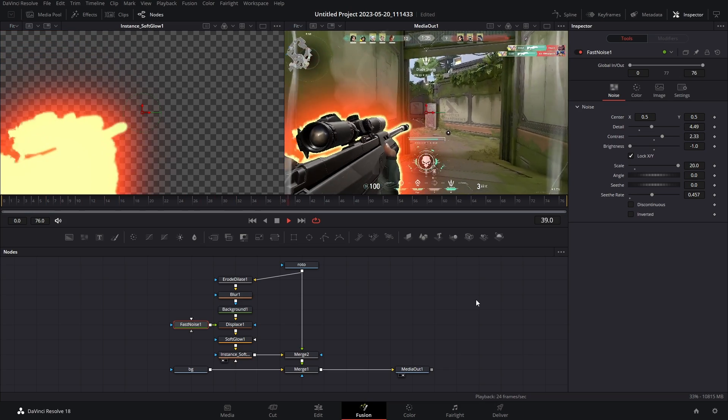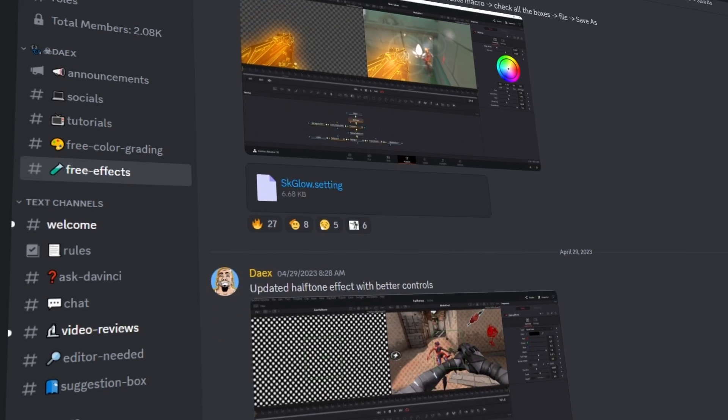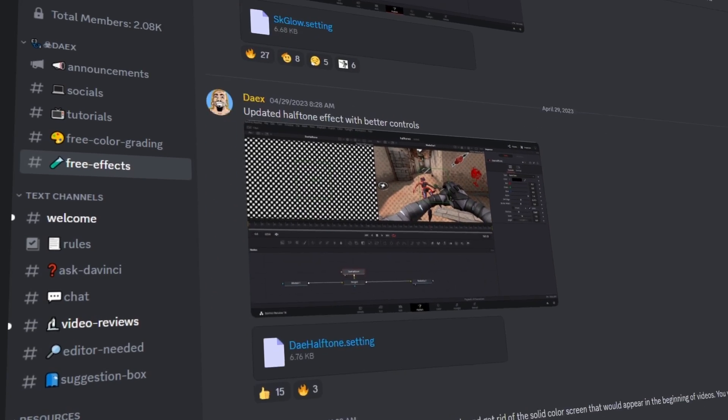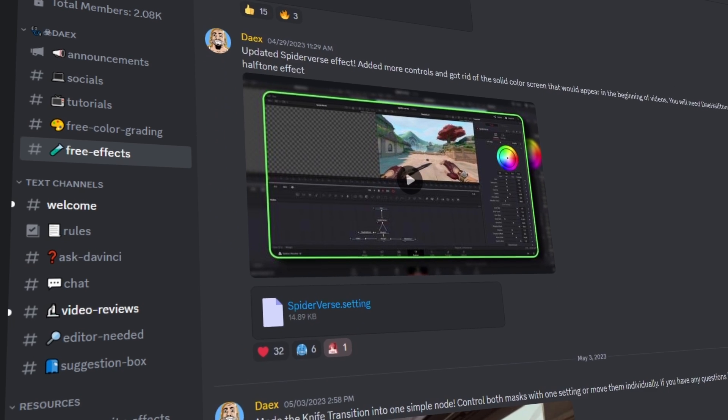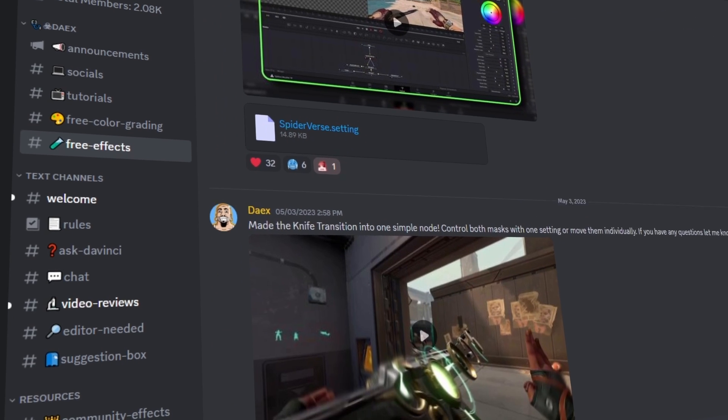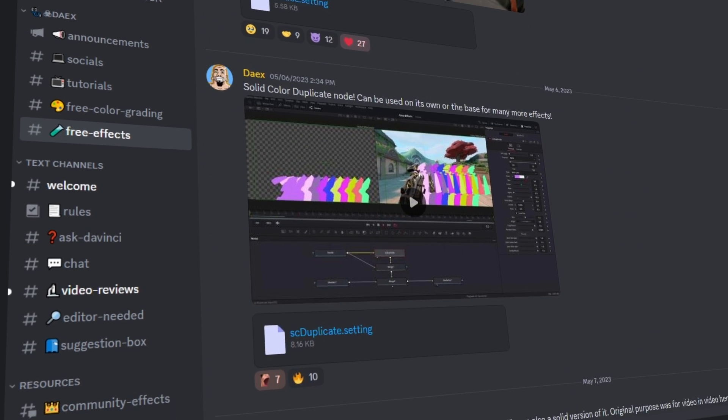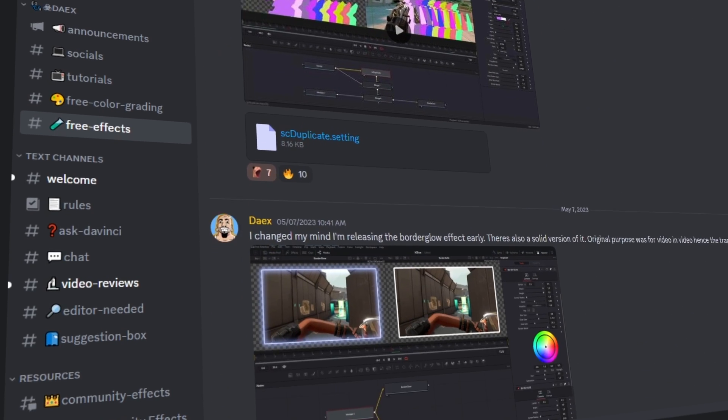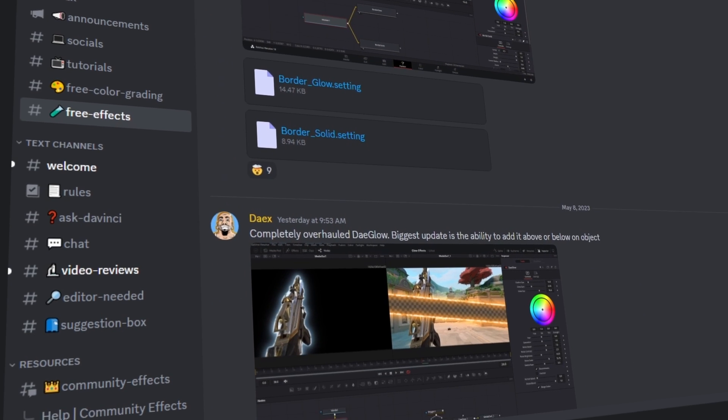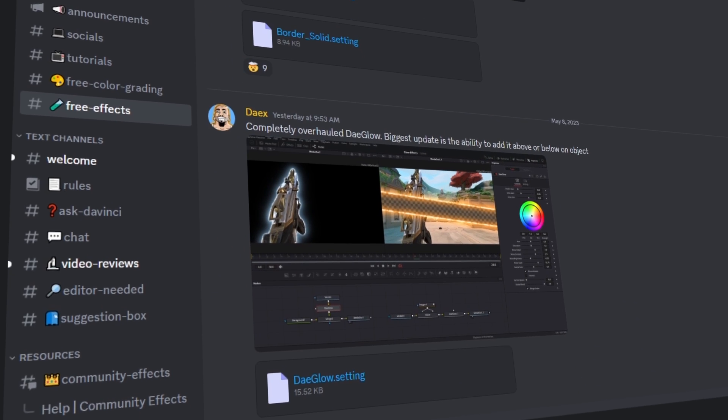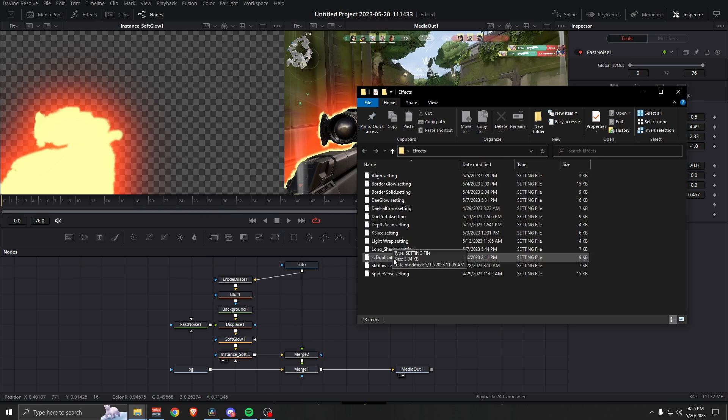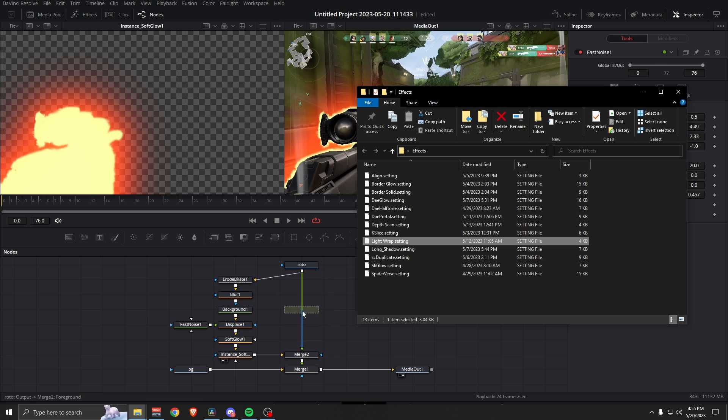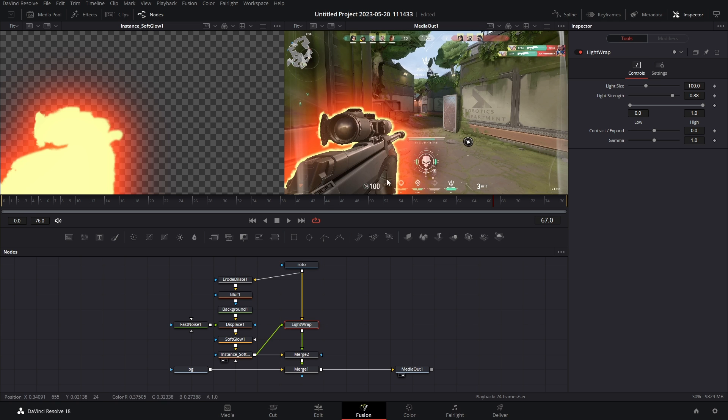But we could make it look even better. In my discord you will find a bunch of free effects, but one of them is called a light wrap and that's exactly what it sounds like, it adds light wrap. So you're gonna download that, find where you saved it to, and then just click drag it in, drop it right there. And all you have to do is take the output of your glow and connect it to the green arrow. Bam.